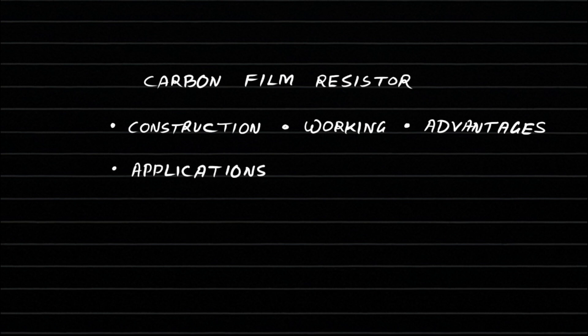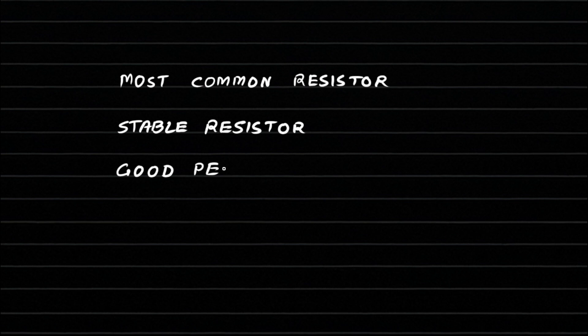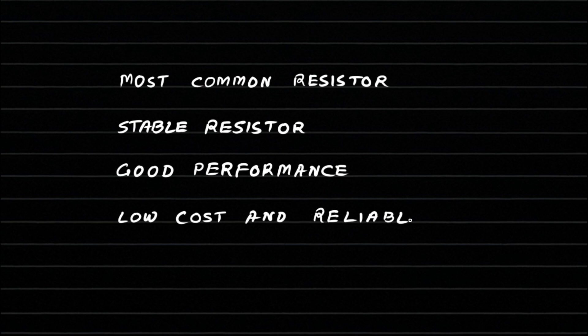A carbon film resistor is one of the most commonly used resistors in electronic circuits. It provides stable resistance, good performance, and low cost, making it ideal for general purpose applications.